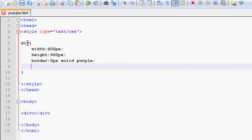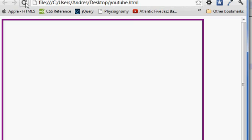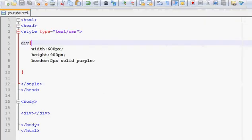Now once we have this div, whenever we go on the webpage which is right here, we're going to see that the div is here but it is on the left side. It's always on the left side by default.